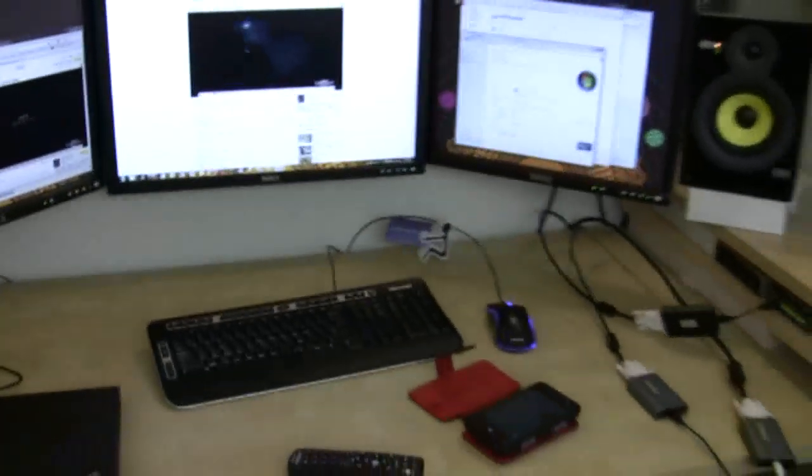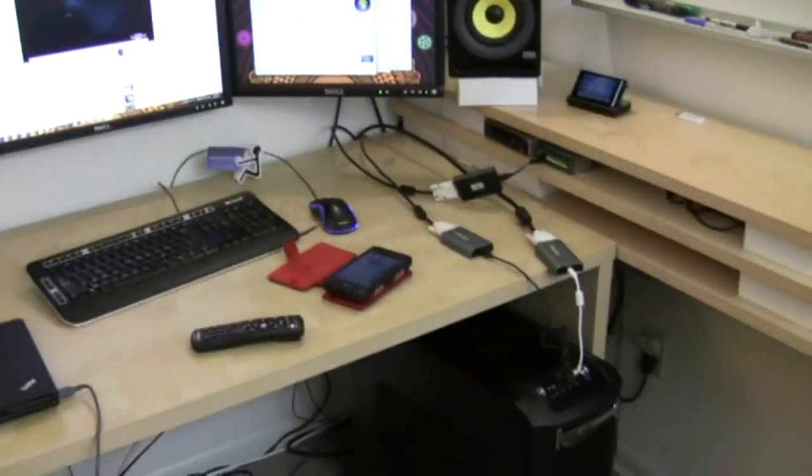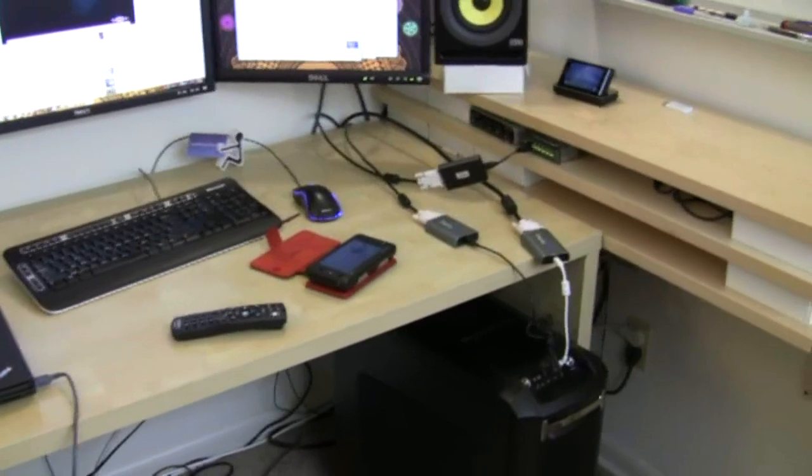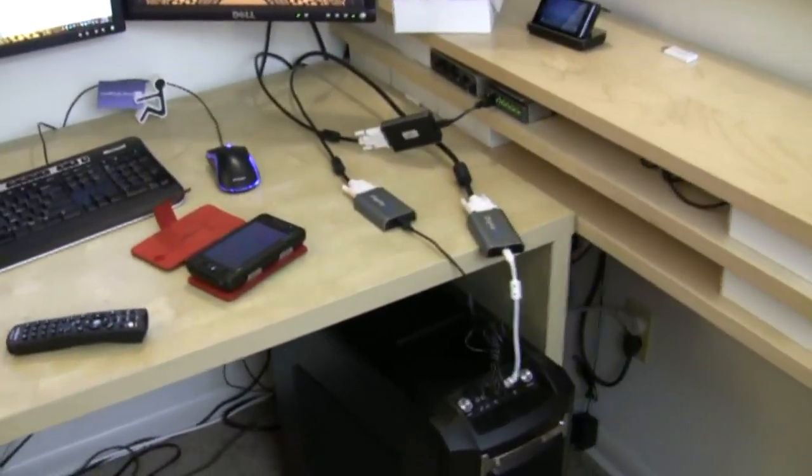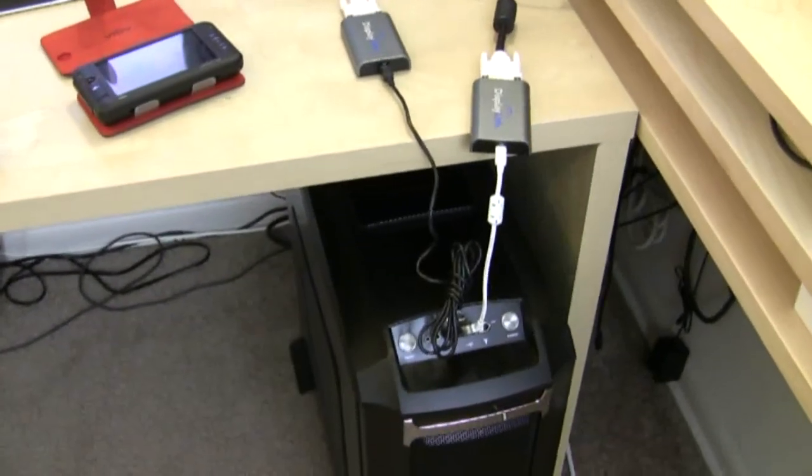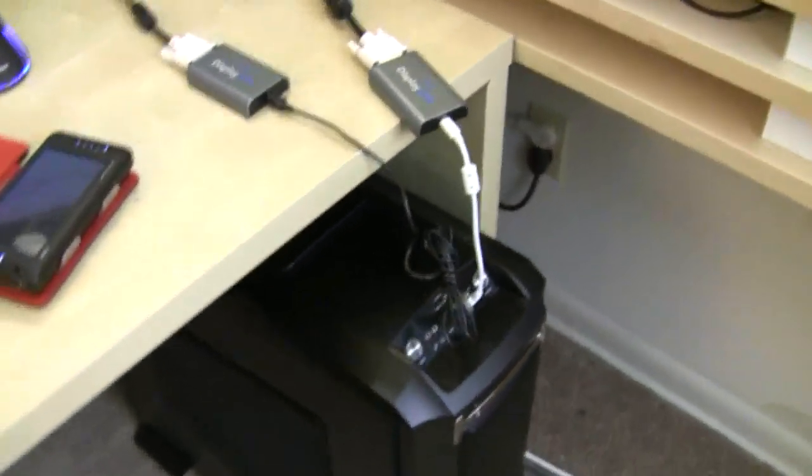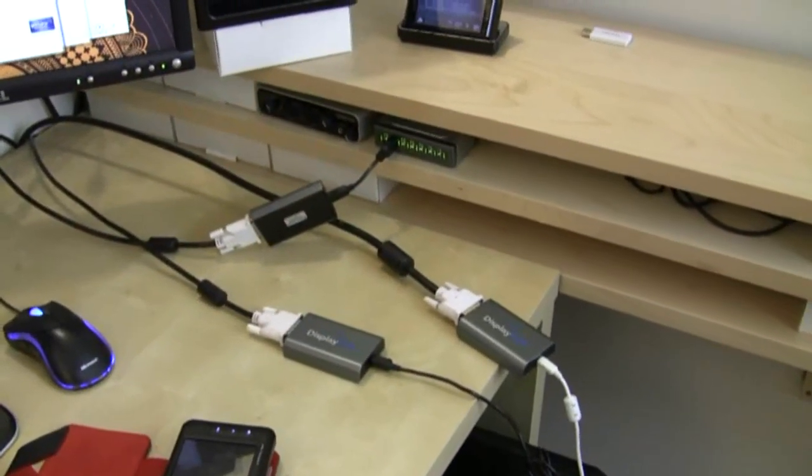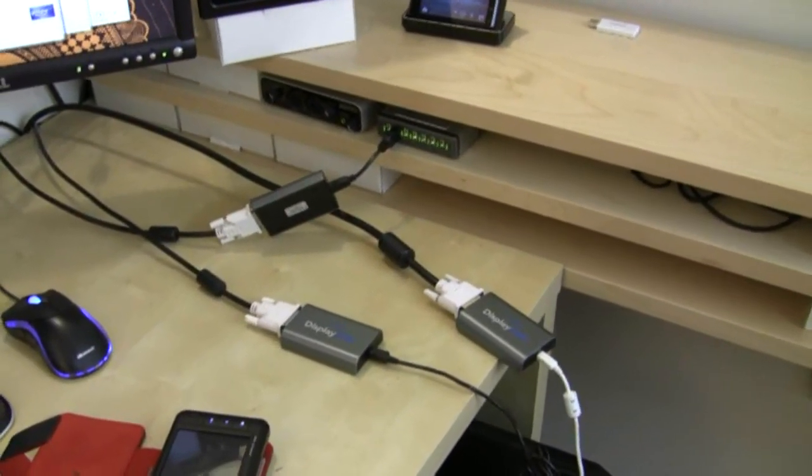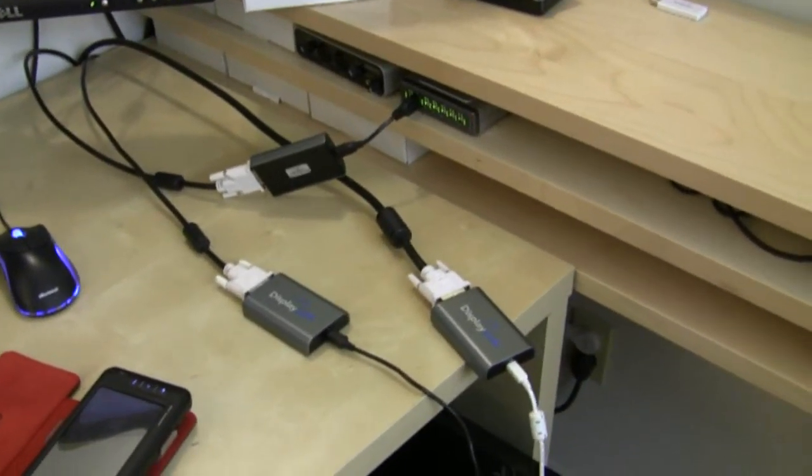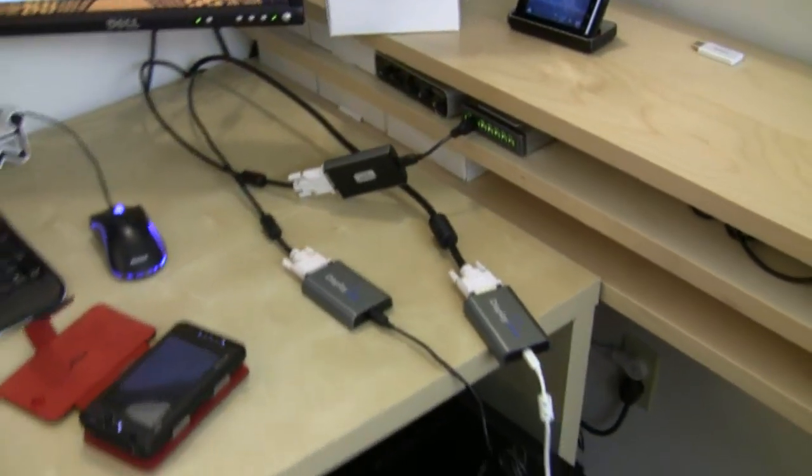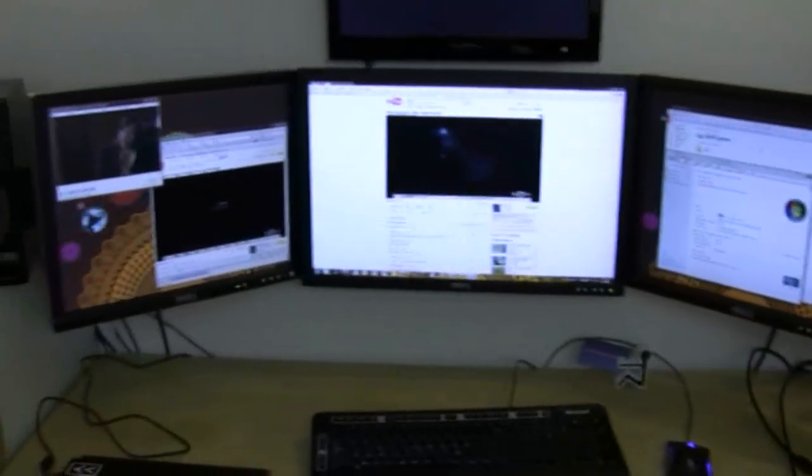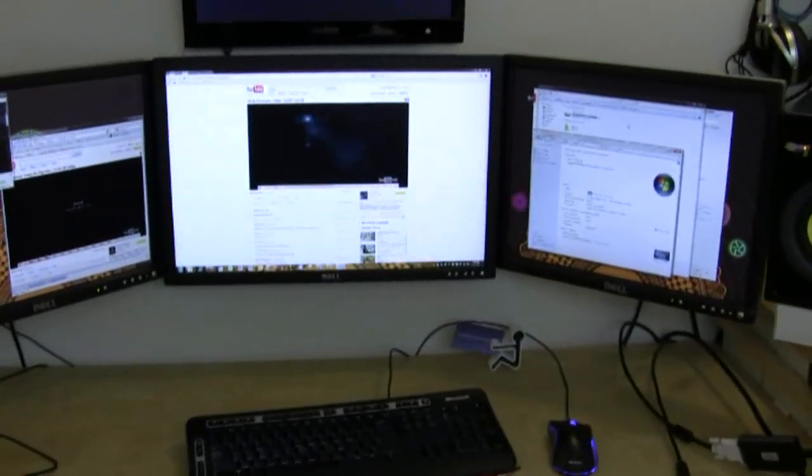Just to kind of show you that these display links are kind of dependent on the power of your system and how well they work. I've also taken some of the display links and hooked them up directly to the mainboard. One of them is still running through the USB hub. The issue was running three of them through that single USB hub, it wouldn't quite keep up and I was getting some artifacts.